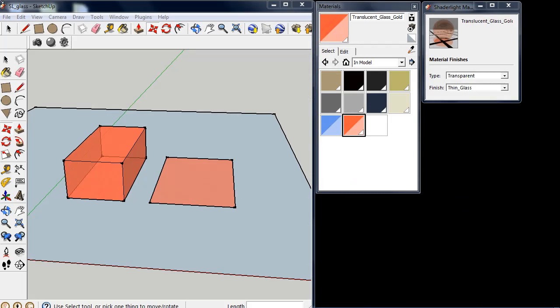In this Shade Light Short I'm going to show you the difference between the thin glass and the thick glass option in the transparent material types in the Shade Light Material Editor.